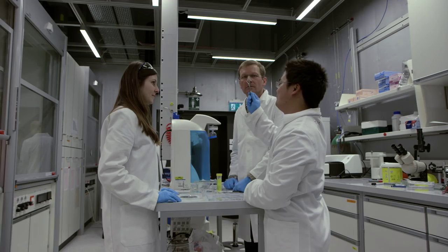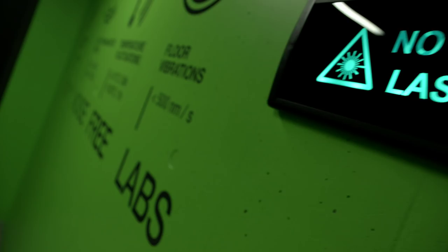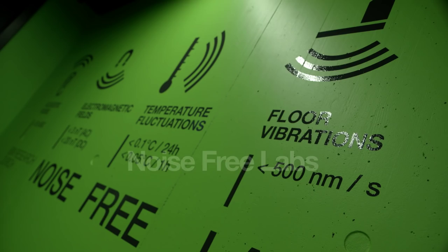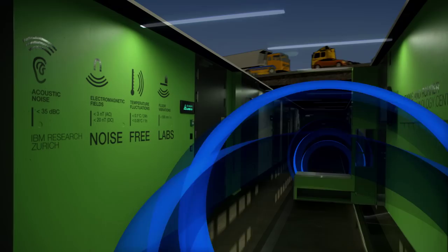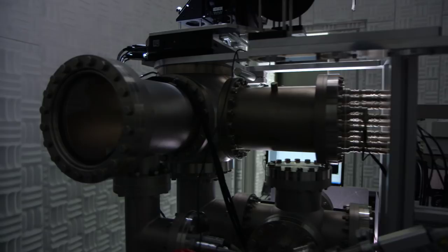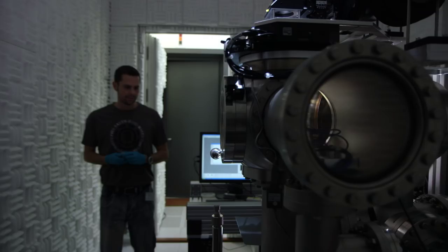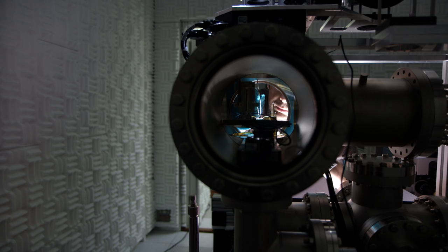Imagine an environment completely free of external disturbances. A unique place to explore nanoscale structures without interference from mechanical vibrations, electromagnetic fields, temperature fluctuations and acoustic noise.